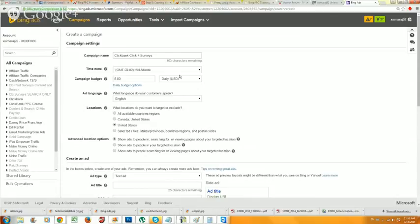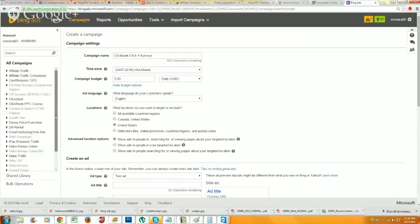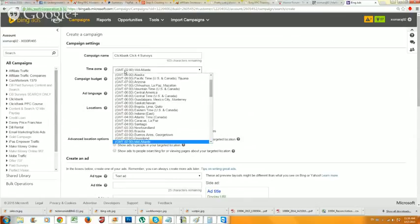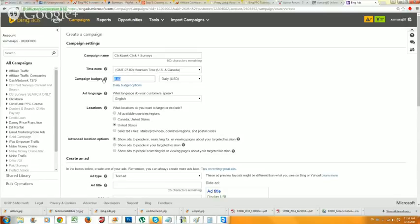You can name your campaign anything - just name it the network plus the offer name so you can identify it. As you can see, when you start creating a lot of campaigns it can get pretty difficult to track them. For time zone, you want to put your own time zone. It's not the end of the world if you miss it, but for reporting purposes it's important - your campaigns will show in your local time zone, so pick the one you're in.